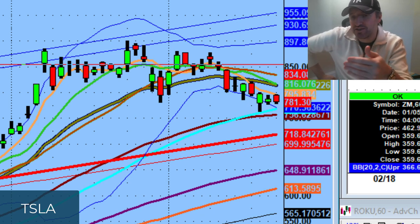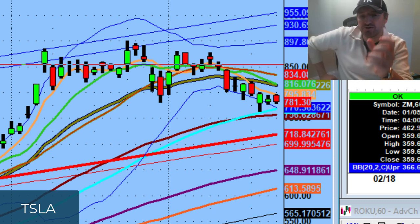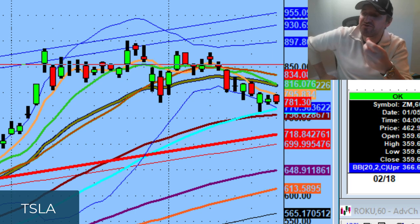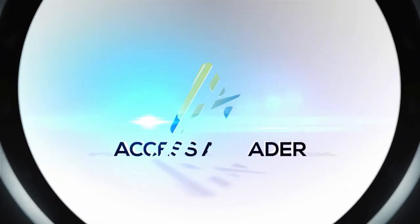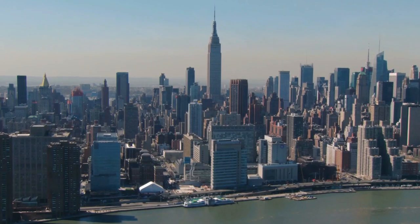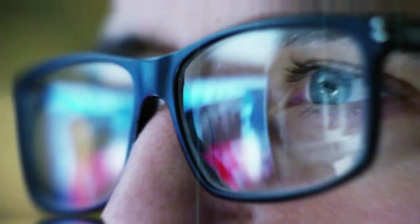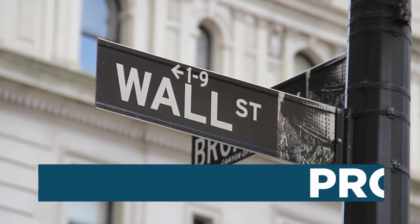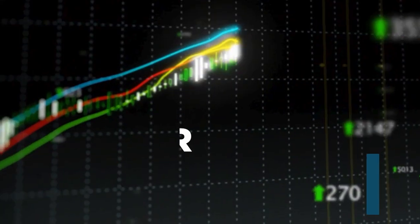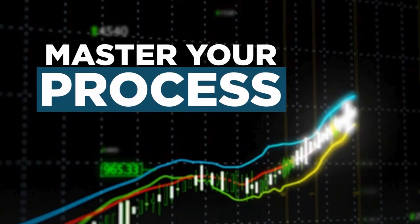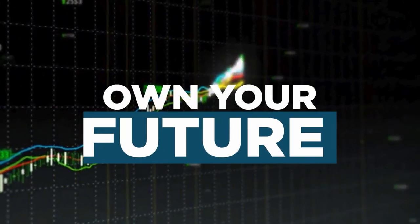Welcome to Access a Trader, the number one community for those who are committed to taking control of their trading in order to achieve success, profitability, and longevity. Here's Dan Shapiro to help you find your edge, master your process, and own your future.